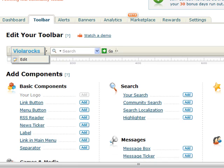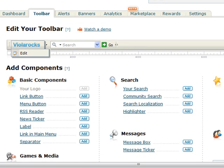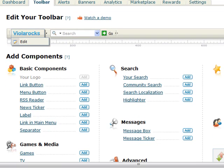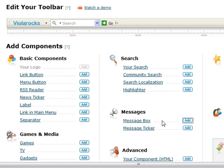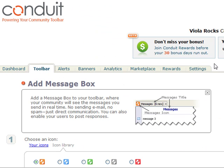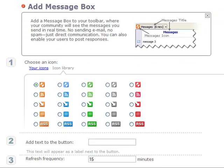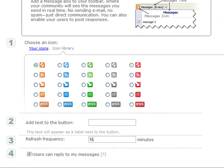There are many more things that you can add. For this example I will add a message box, which is basically an RSS feed. It's very cool because you can post messages on it and people who are running your toolbar can get messages simultaneously.